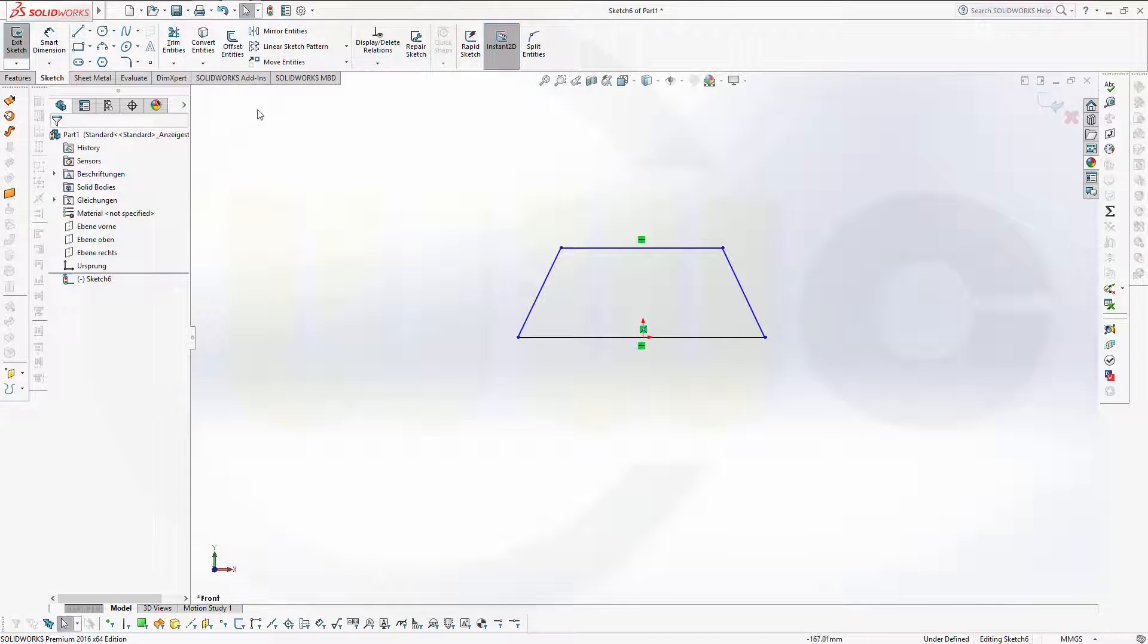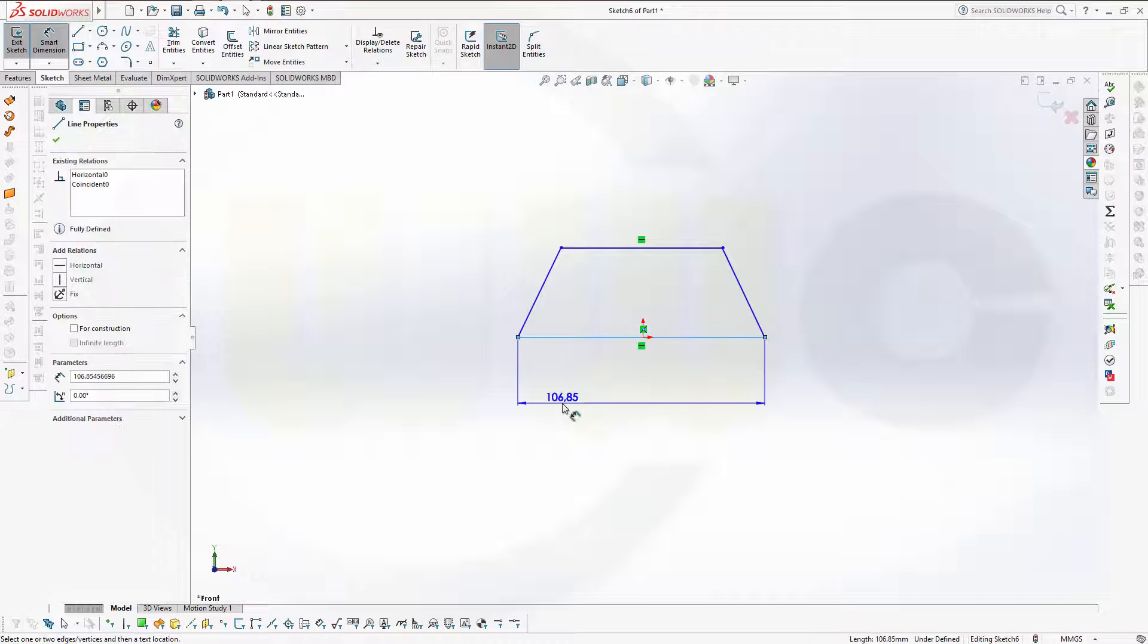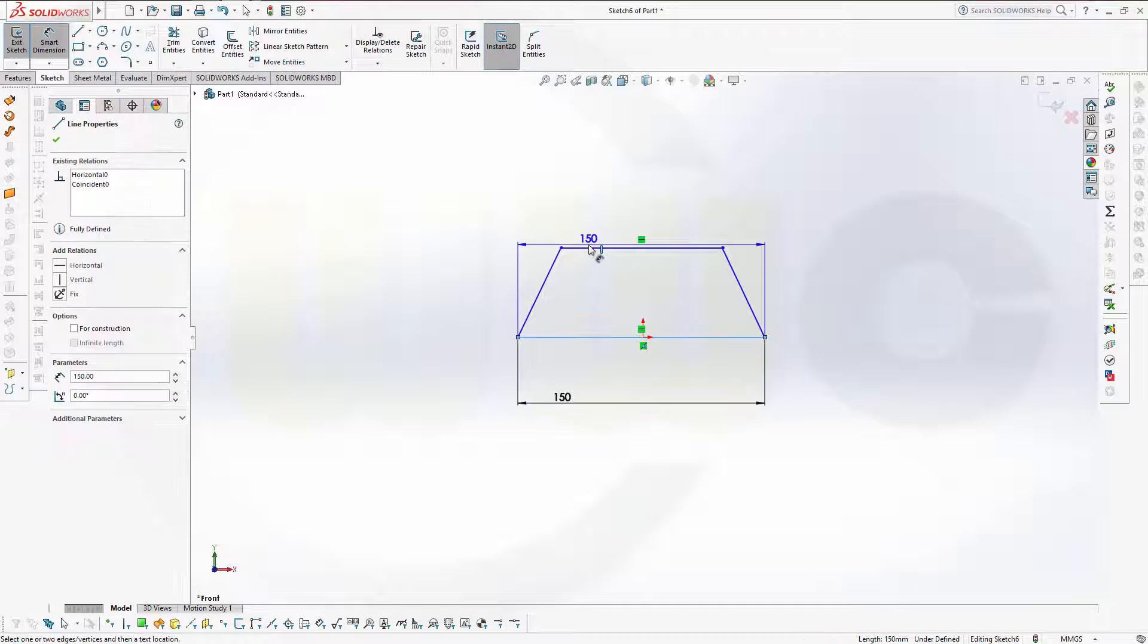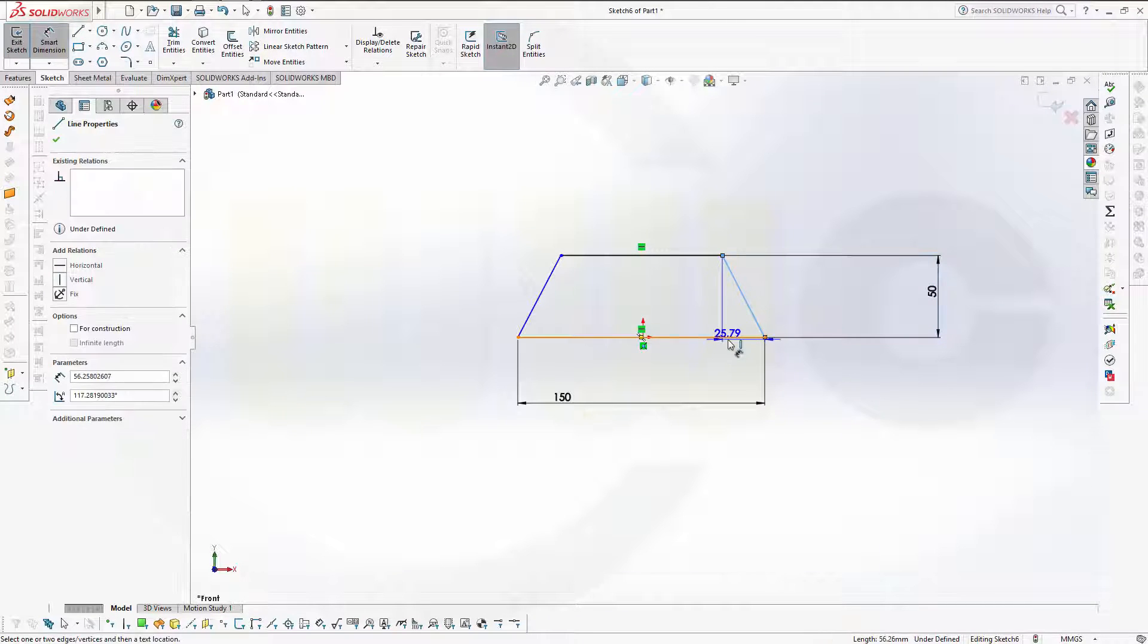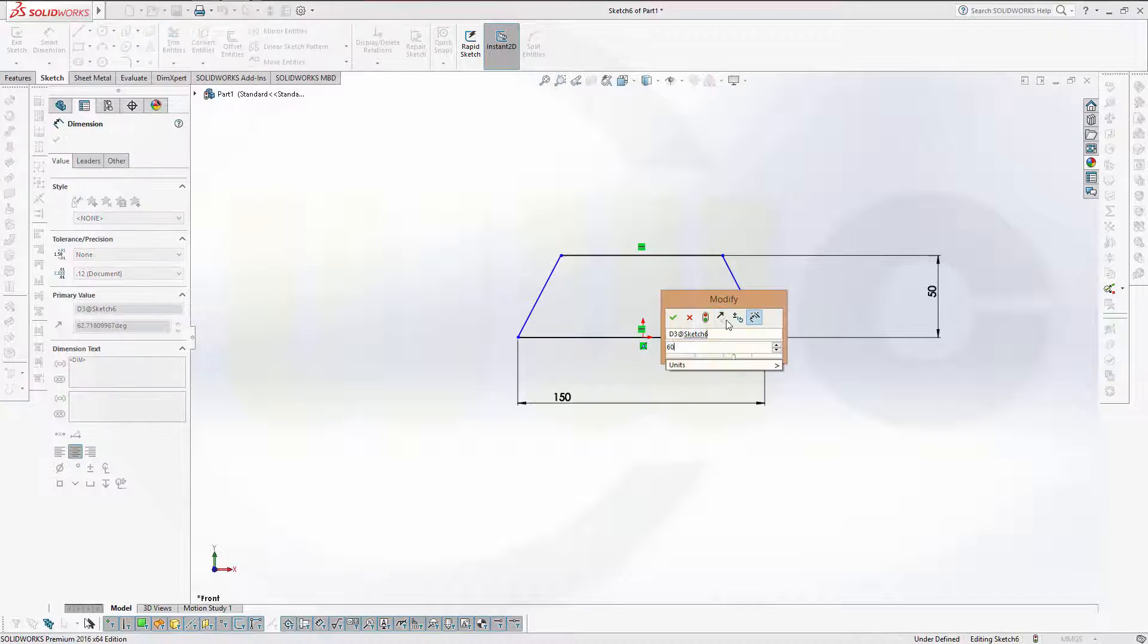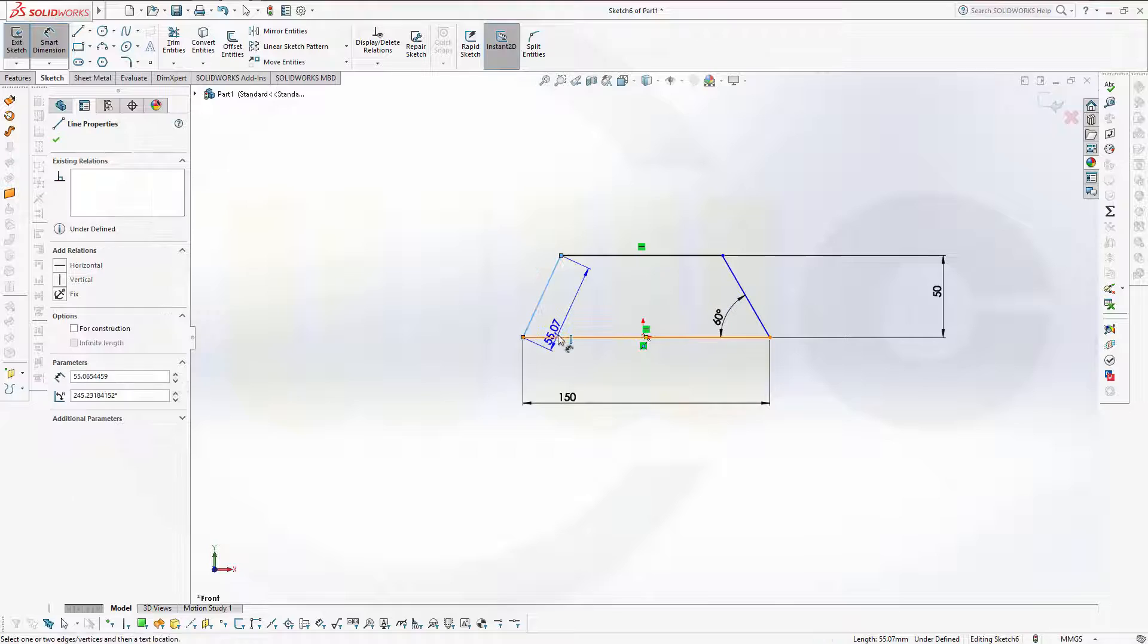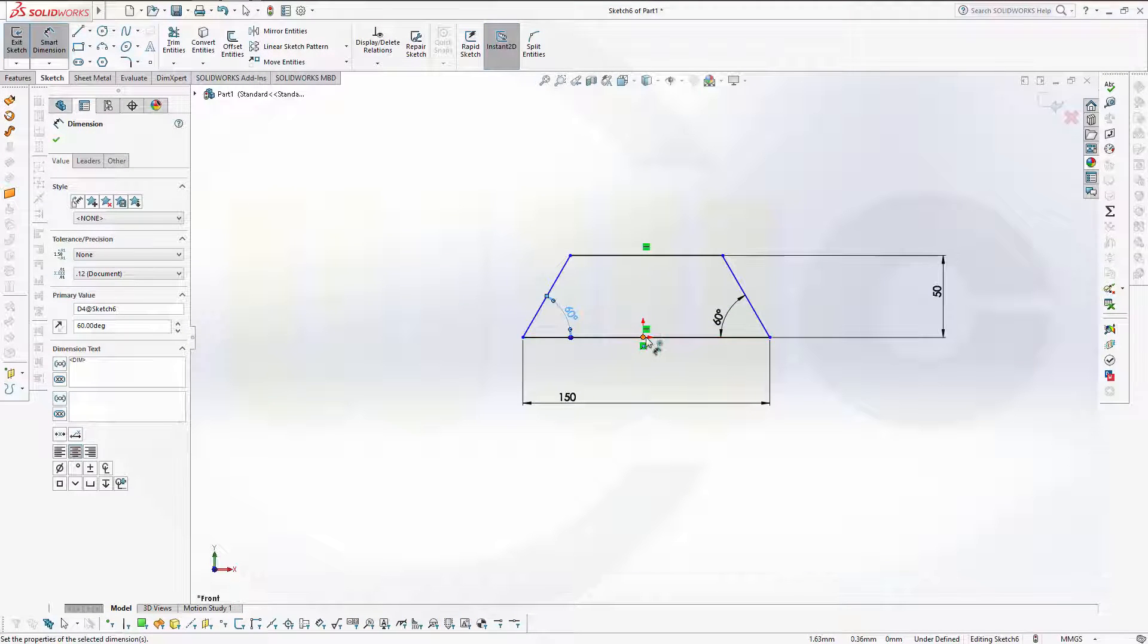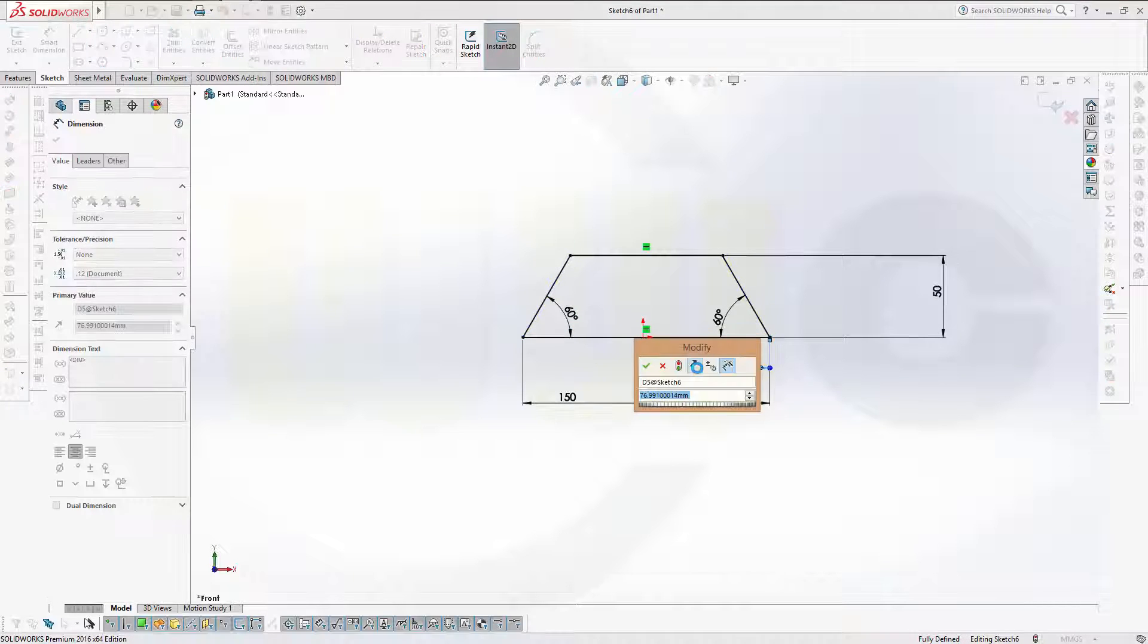Okay, give it some dimensions. This should be maybe 150. This should be 50. Make it a 60 degree angle right here. Another one over here. And make this distance 75.